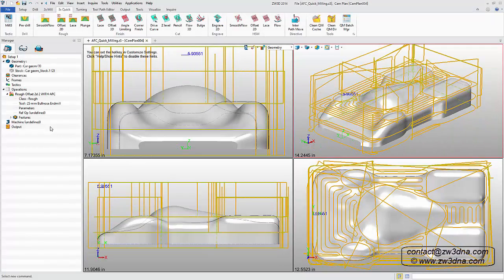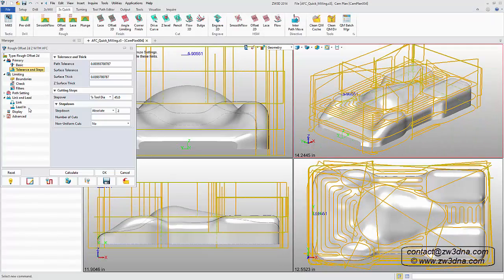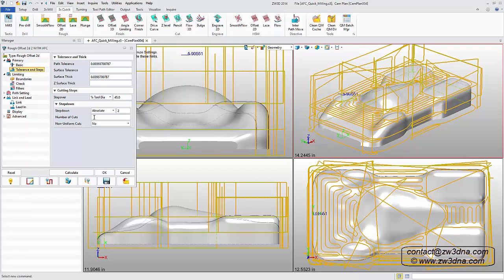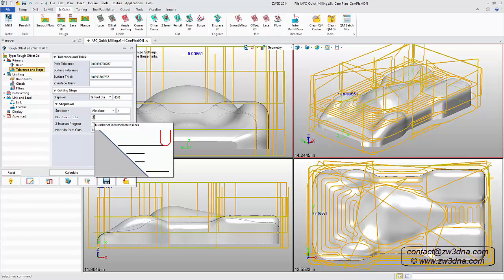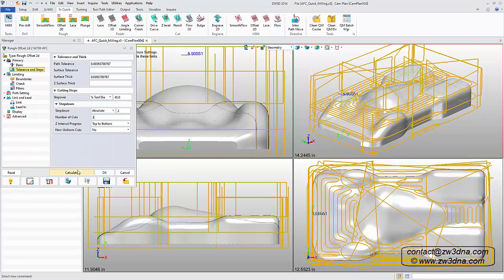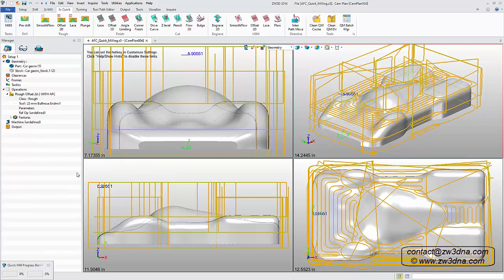The ZW3D quick mill suite offers dramatic speed and toolpath improvements for all machining applications in an easy to learn and use interface.